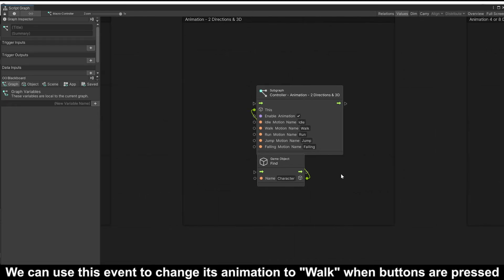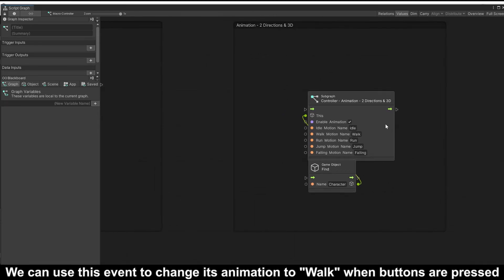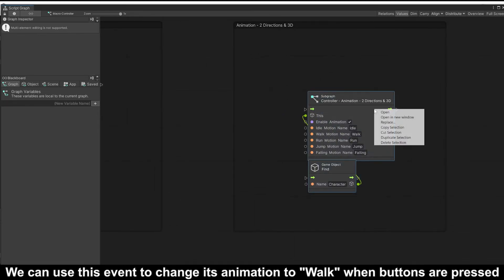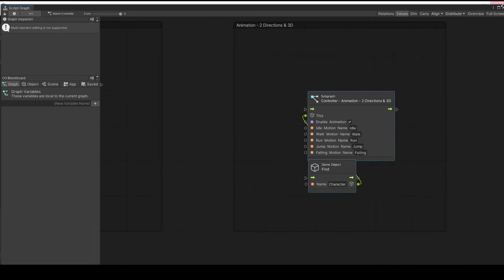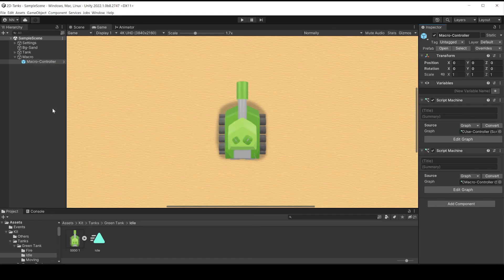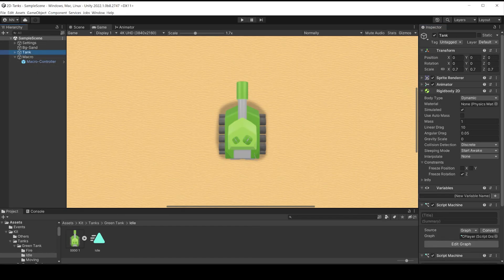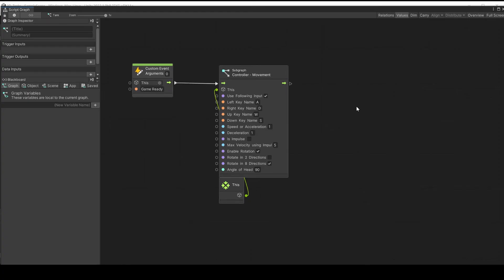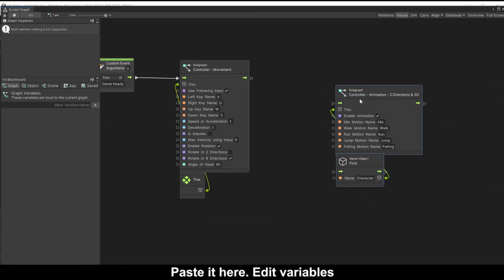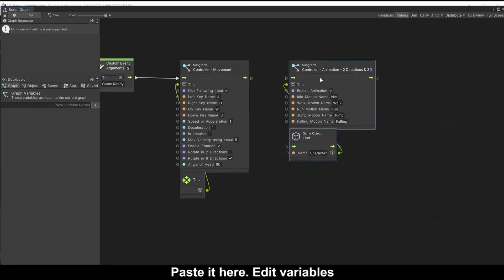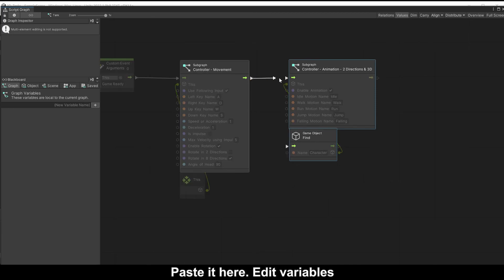We can use this event to change its animation to walk when buttons are pressed. Paste it here, edit variables.